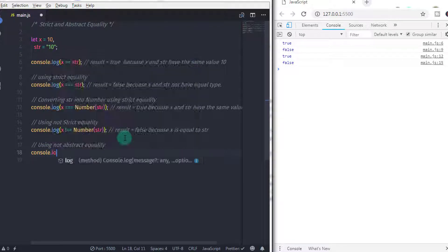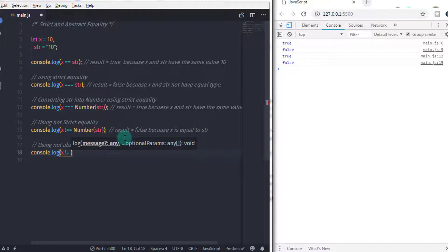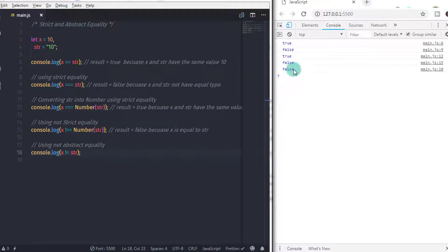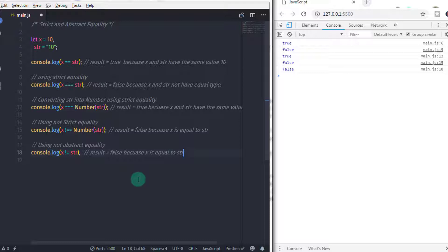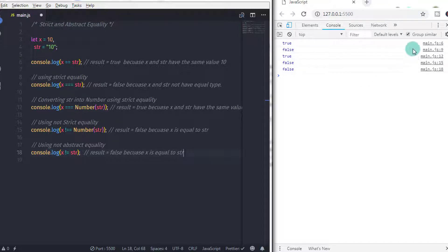Let's move on to the next topic: relational. Relational operators are also used to compare two values. In the previous video, we learned different types of relational operators and described all of them in detail with examples. If you want to watch the previous video, you can click on the top right corner of the screen or click on the link below in the description.